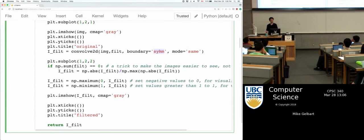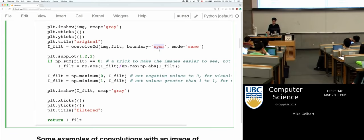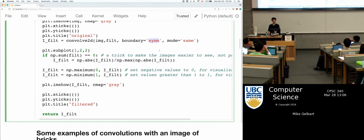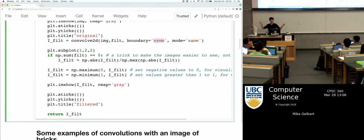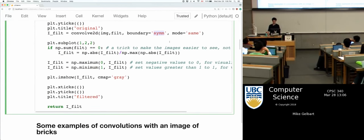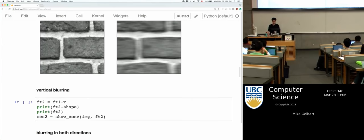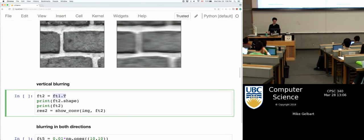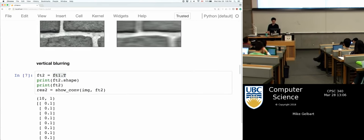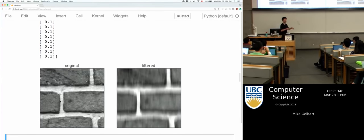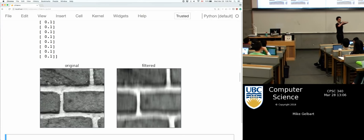I use symmetric boundary conditions, which means it's reflecting off the edge, and 'same' just means I want the output to be the same size as the input. These functions allow you to pick how you want to handle the edge. Here's a different filter — just the original filter transposed, so it's now a vertical bar of 0.1s. It now blurs the horizontal edges because I'm centering that vertical bar over horizontal edges and averaging the light and dark pixels to get a sort of blur.